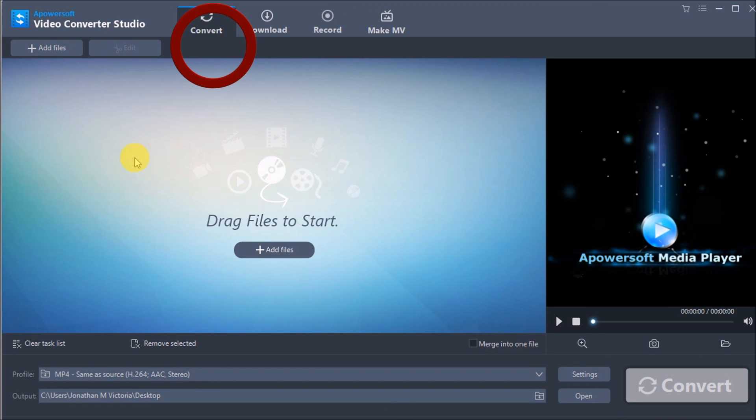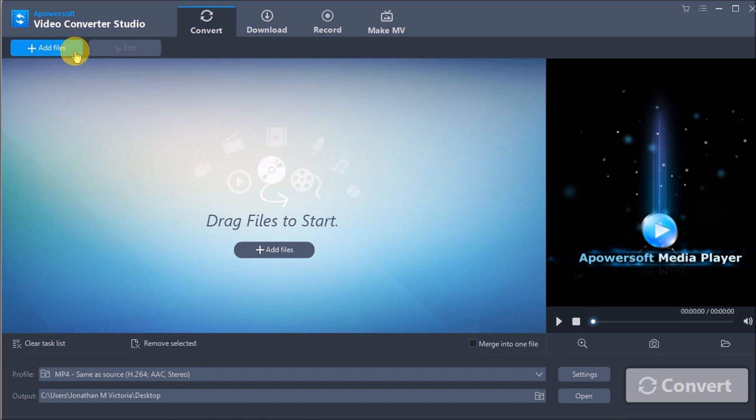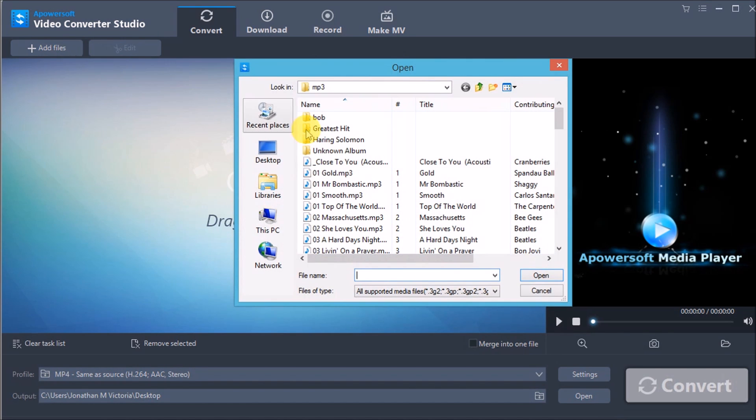Once done, you can start using the converter function by clicking the Add Files button to add a file to convert.